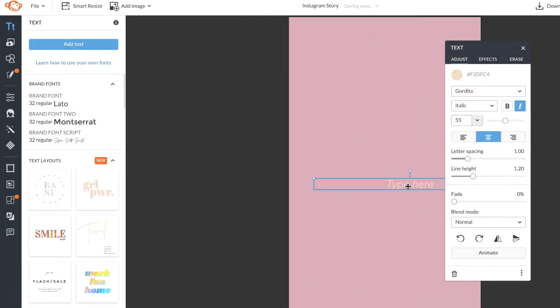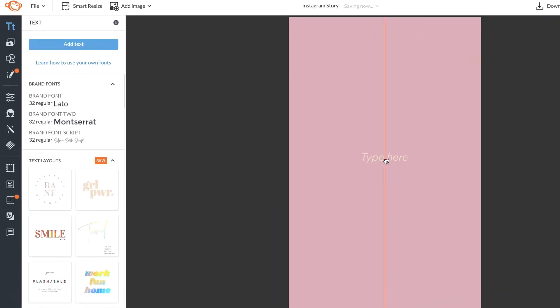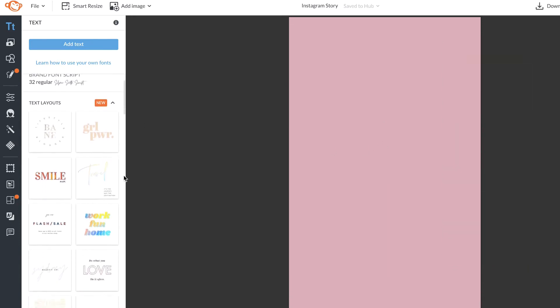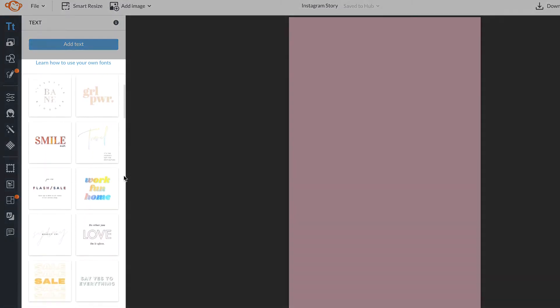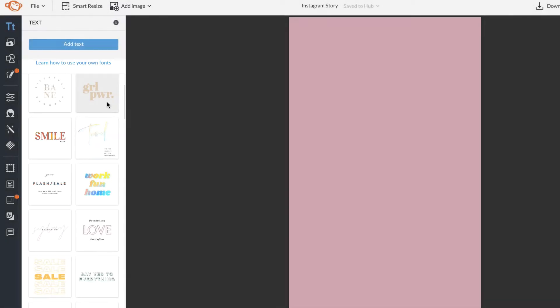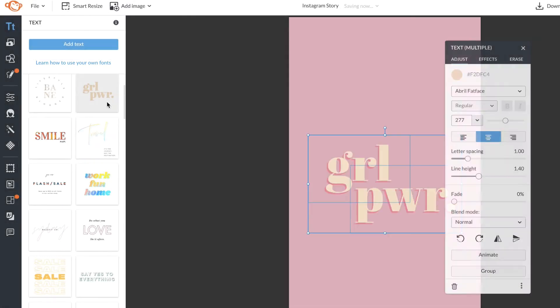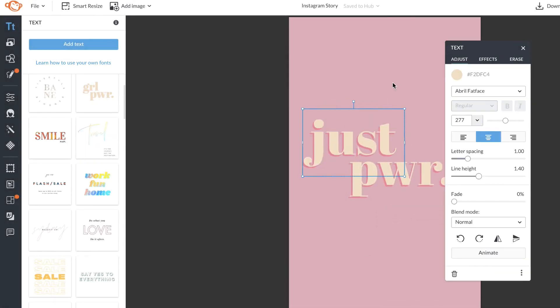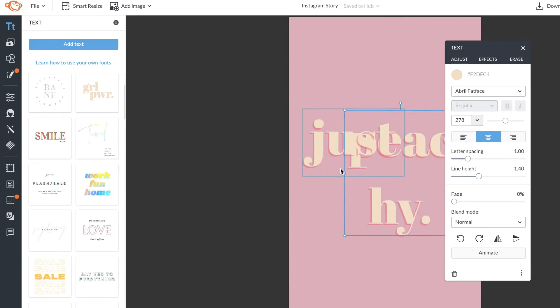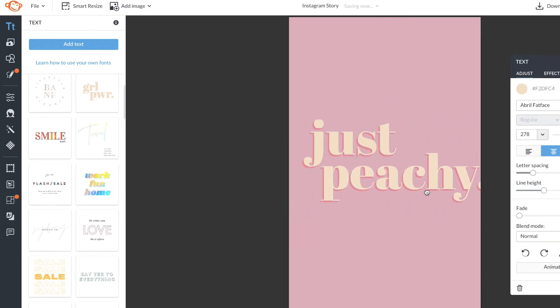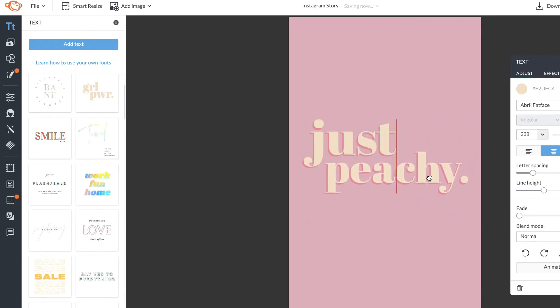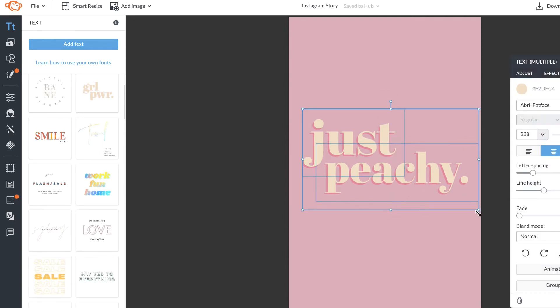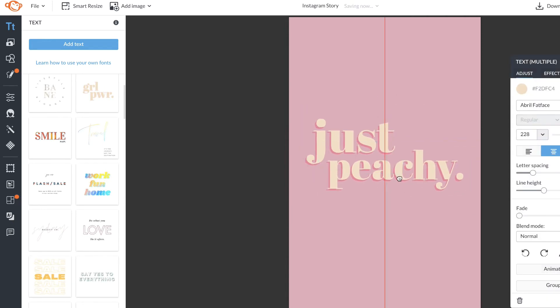Now I'm going to add some text. For this design, I'm going to use the text layout. Text layouts are beautifully designed text layouts made by our designers. As you can see as I change it, the color, the effects, and the font stay the same, but of course are customizable.